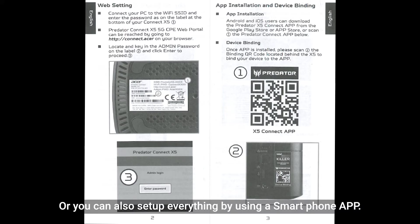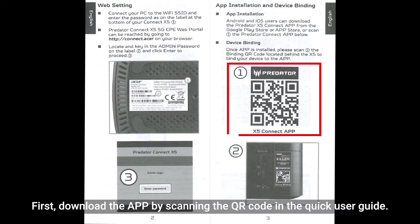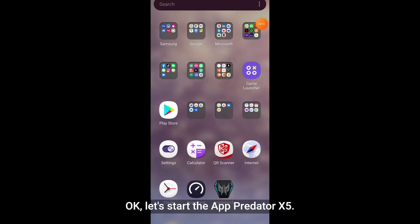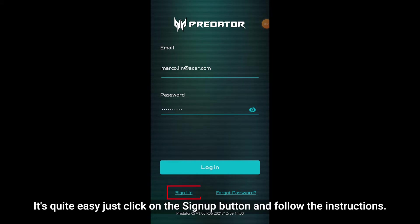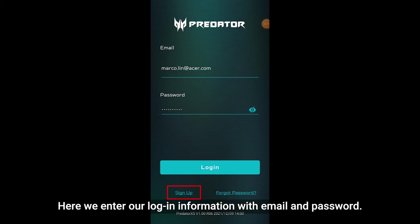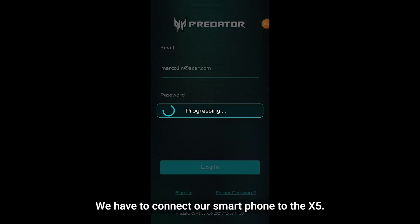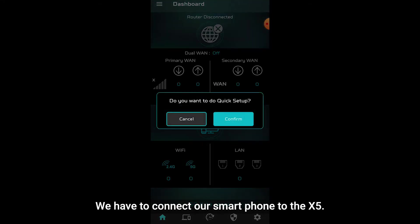Or you can also set up everything by using a smartphone app. First, download the app by scanning the QR code in the quick user guide. Okay, let's start the app Predator 5. We have to sign up for a new Predator account. It's easy, just click on the sign up button and follow the instructions. Here we enter our login information with email and password.